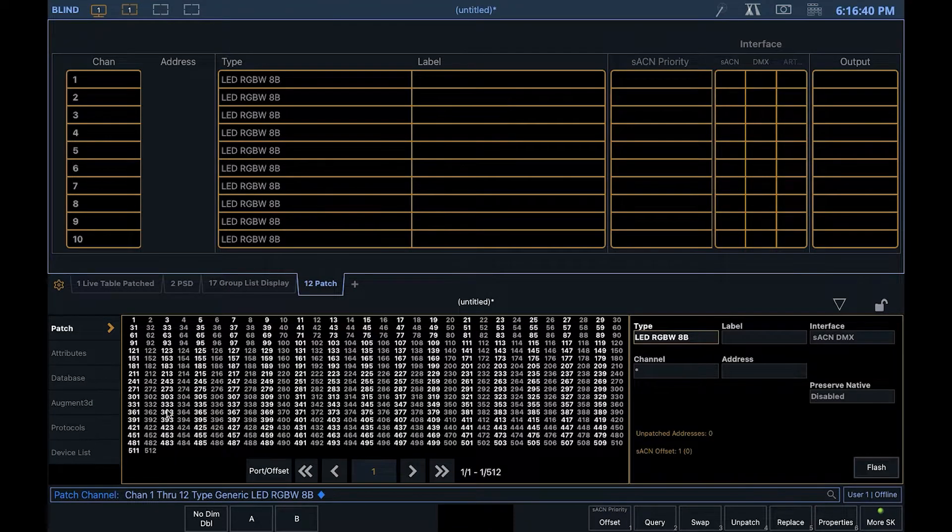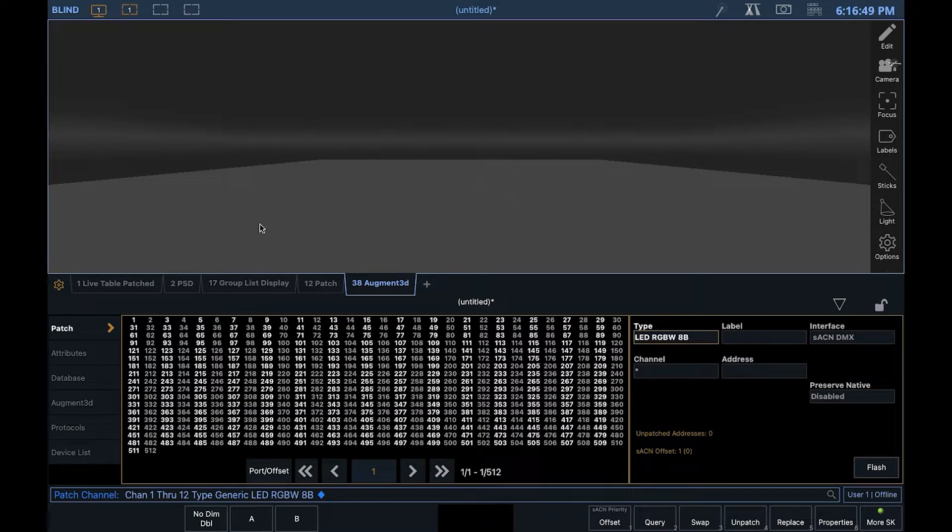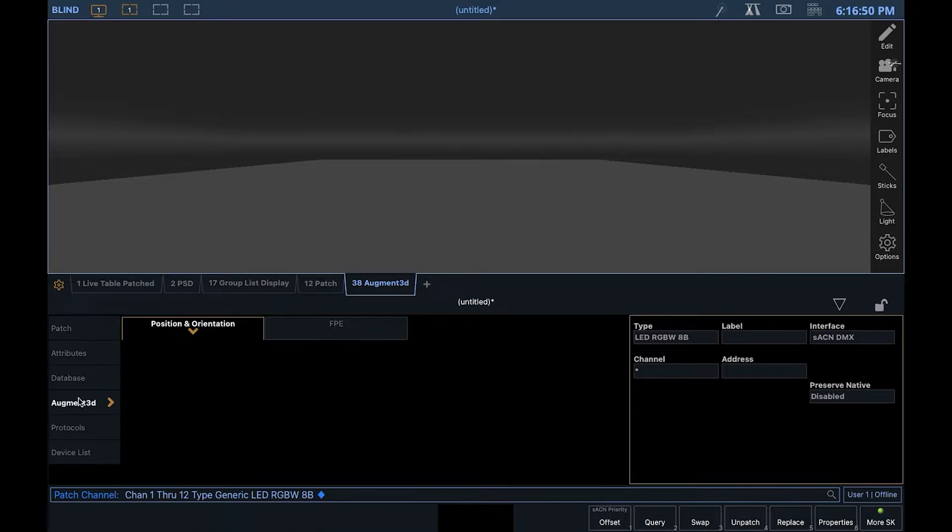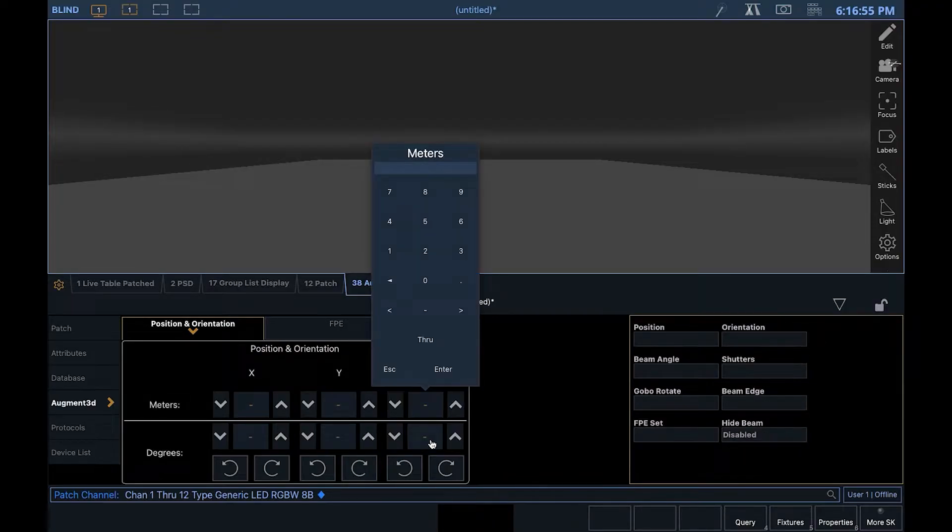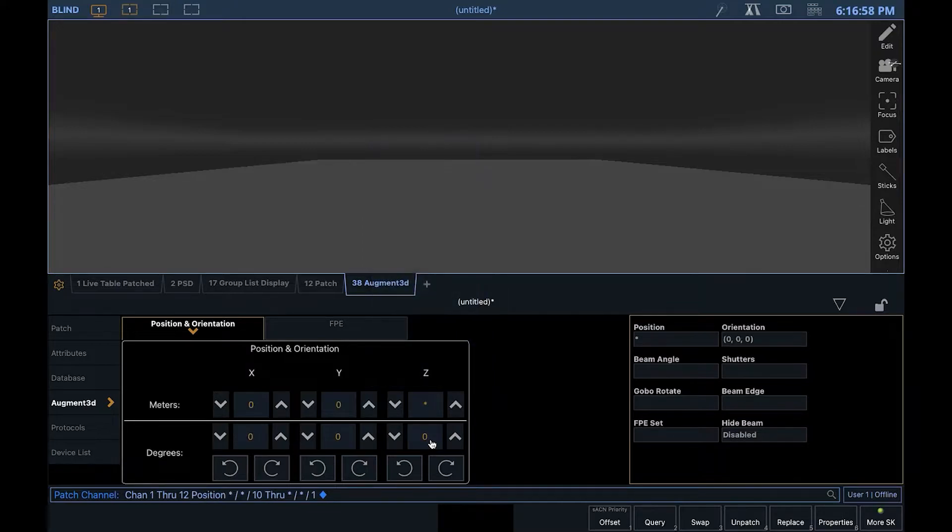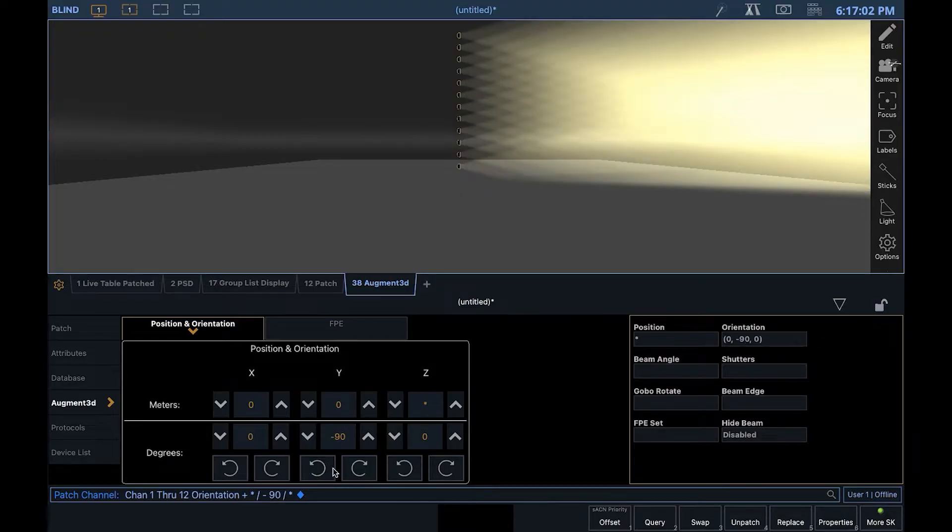Now, I'm just going to get them to show off in the built-in visualizer. Open the Augmented tab, select the fixtures, and set the positions. I'm going to do 10 through 1 for the Z position, which should distribute them nicely vertically. I'll also just rotate them and decrease their beam angle.